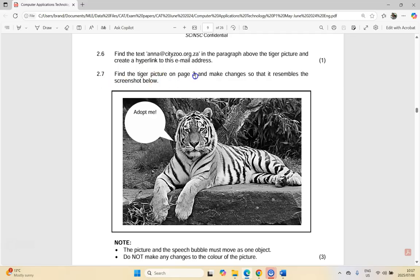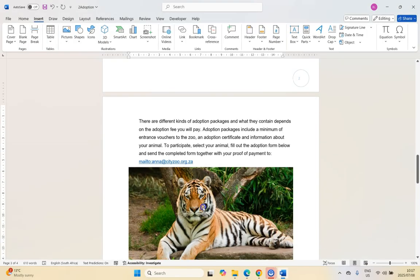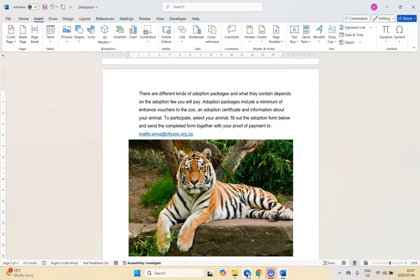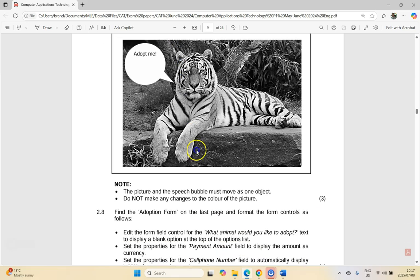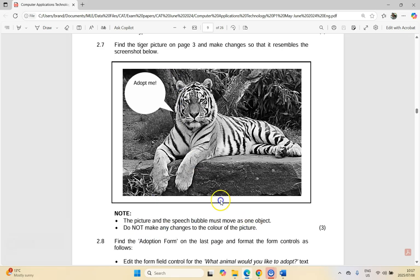Question 2.7: find the picture of the tiger on page three. There's our tiger — one of my favorite animals. Find the tiger picture and make changes so that it resembles the screenshot. Key notes: the picture and speech bubble must move as one object — so we need to group them — and do not make any changes to the color of the picture. We add a speech bubble with 'adopt me' and group everything.